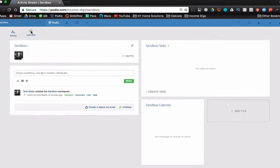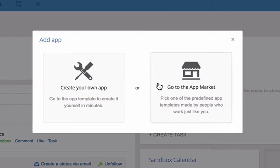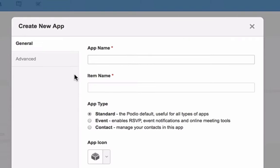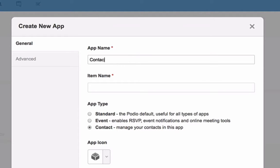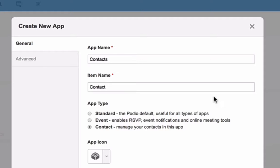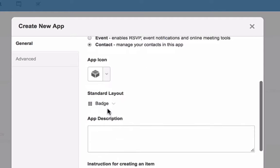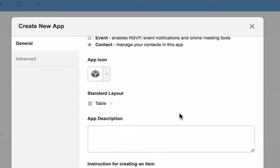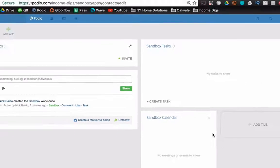So the best practice is to start with a centralized contacts app. Here's how we do it. We're starting from scratch here. So go and create an app and make it the contact type and we'll call this contacts or people or Rolodex or whatever you want to call it. I always make my standard layout table for the most part anyways.